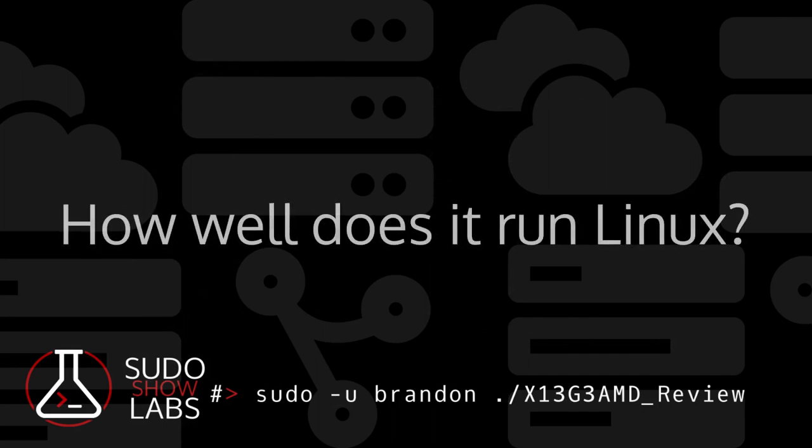Chances are, most of you that are watching this follow Texas Digital or are part of our community, so you're probably asking how well Linux runs. Every ThinkPad I have owned, Linux has more or less worked out of the box. I'm working on a video that shows how well Linux works on the previous ThinkPads that I've owned. Make sure to hit subscribe to catch that upcoming content.